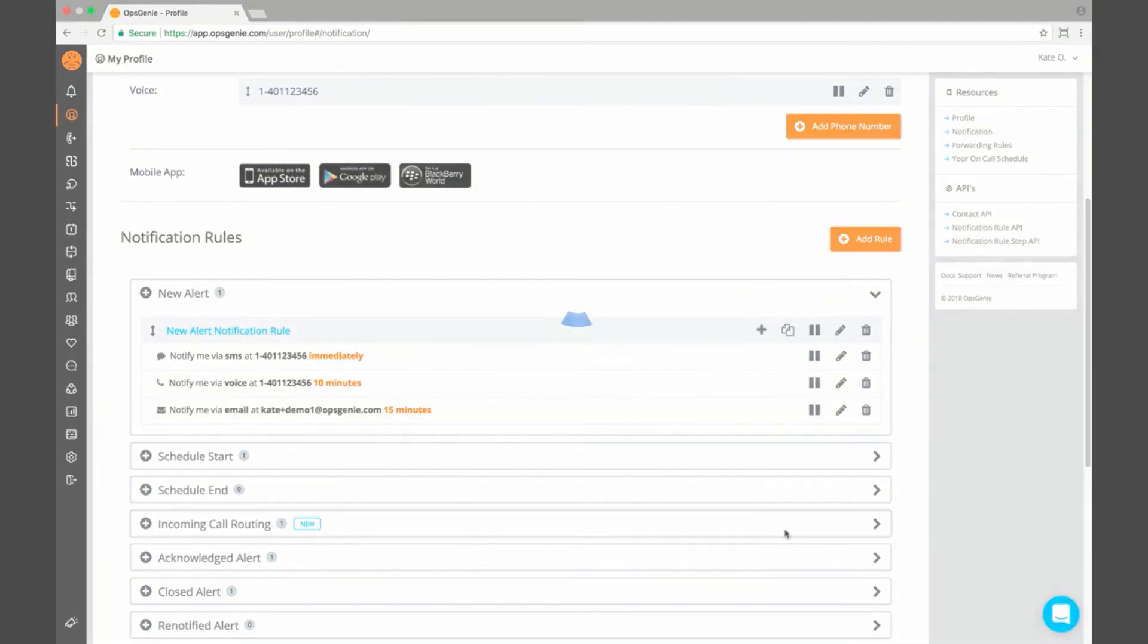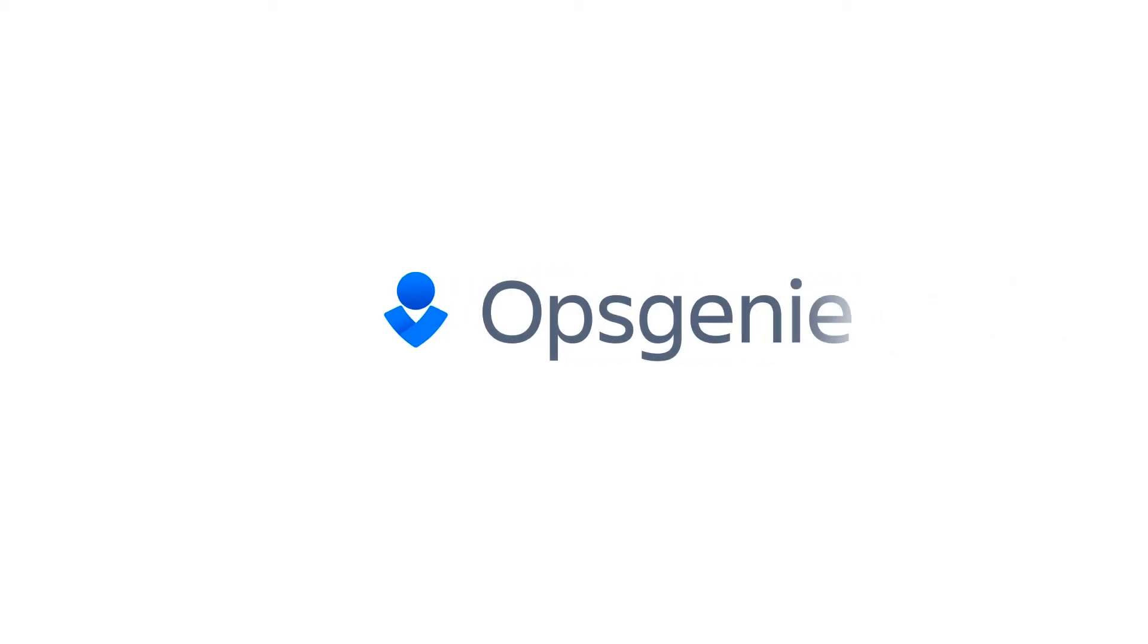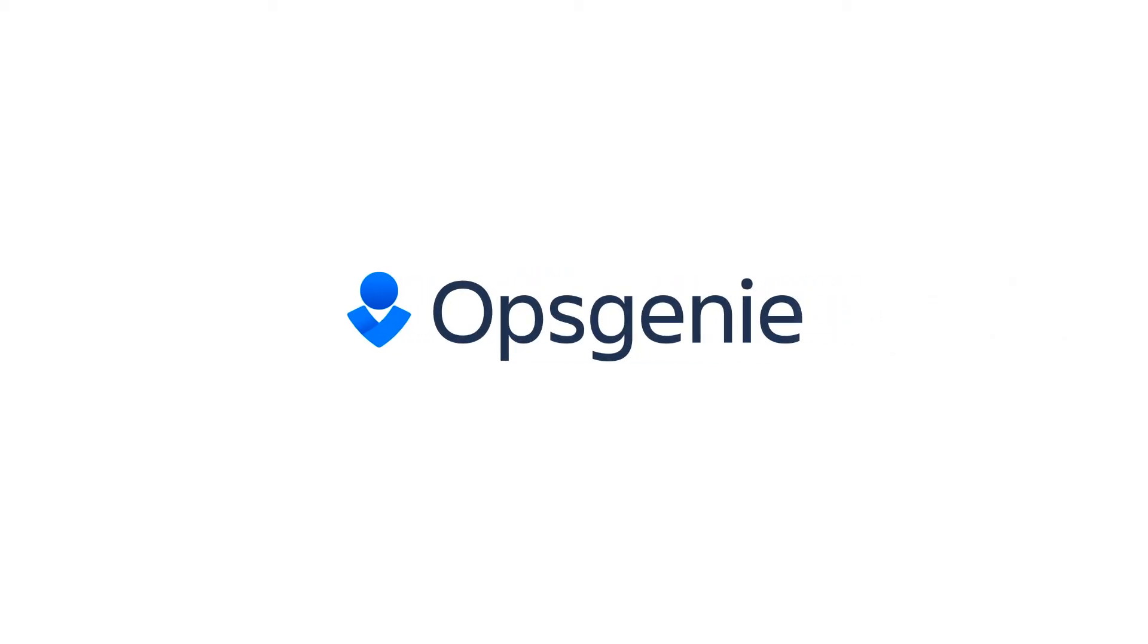Your Opsgenie account is now all set. For instructional videos on setting up an integration and other account tips, subscribe to our YouTube channel or visit the resources page.